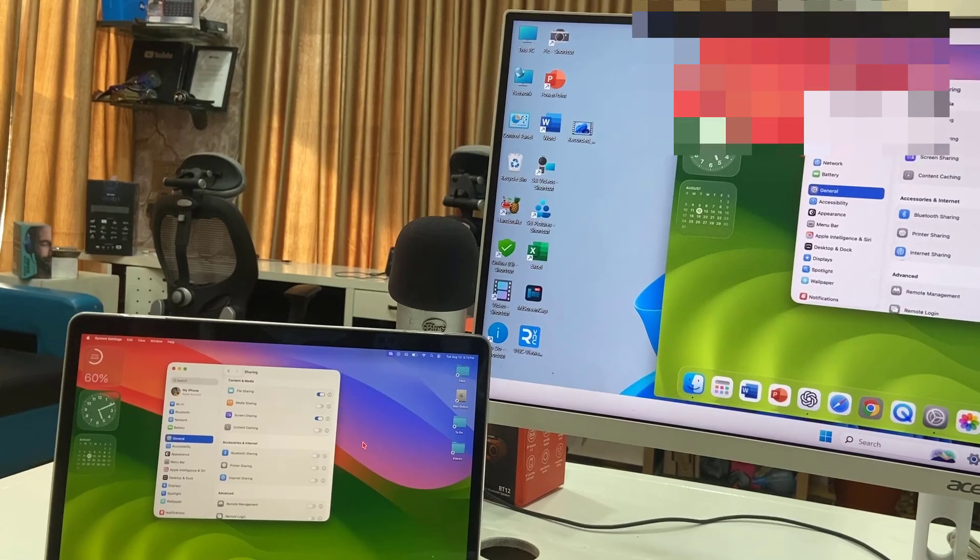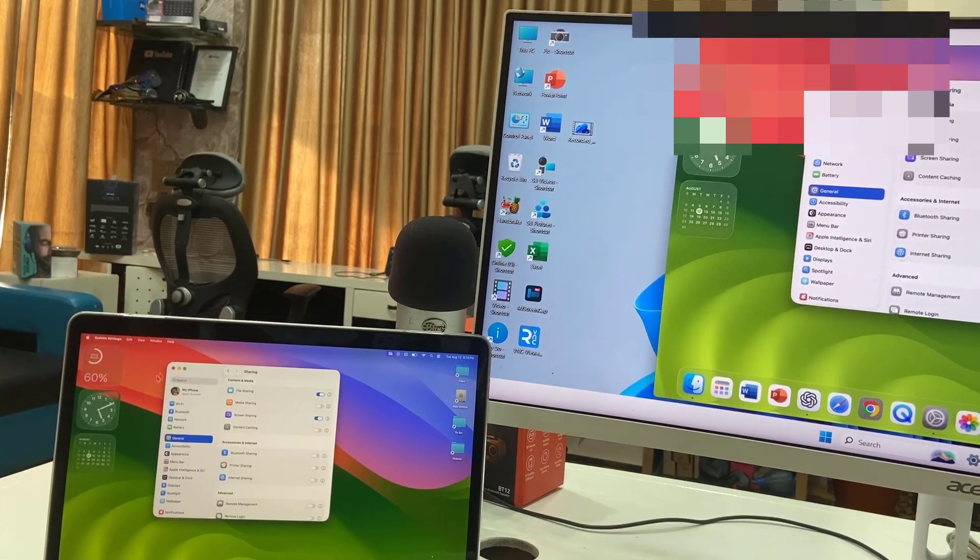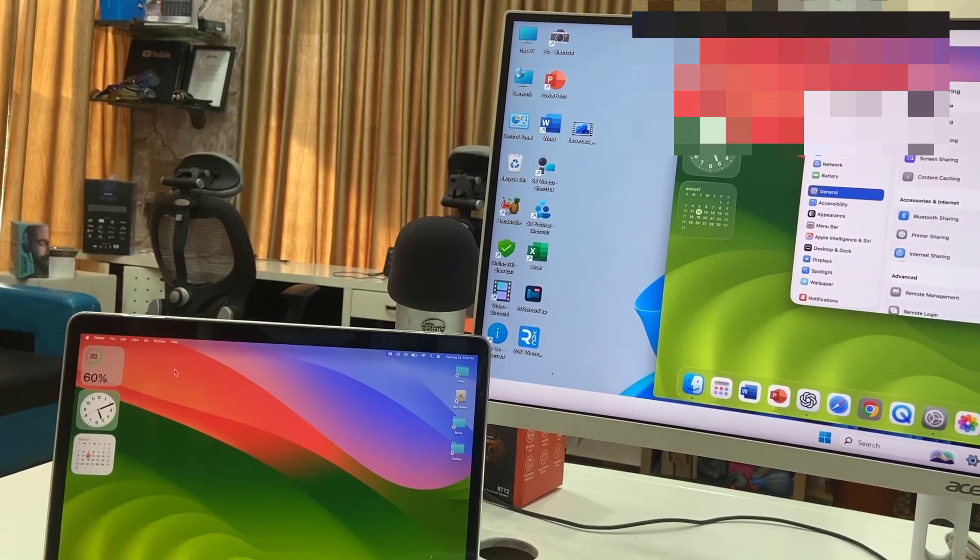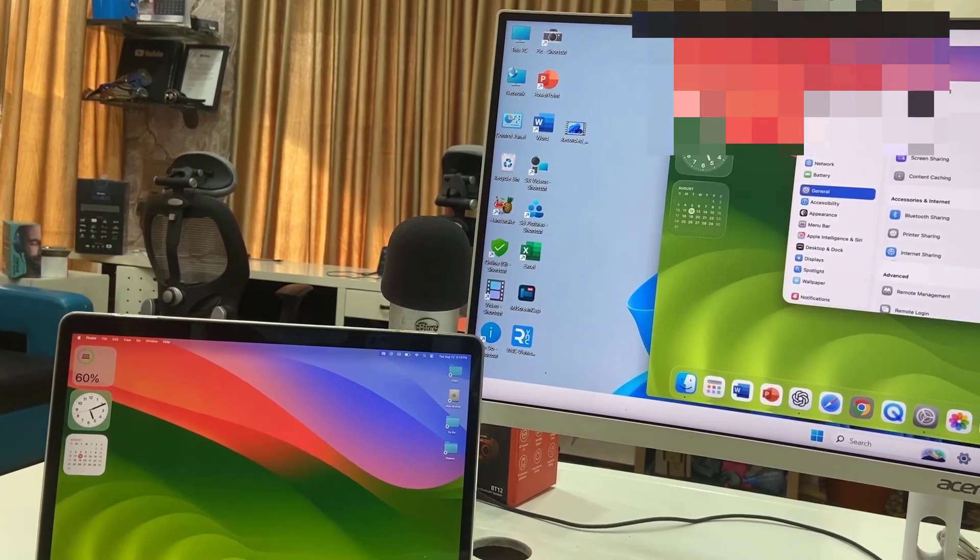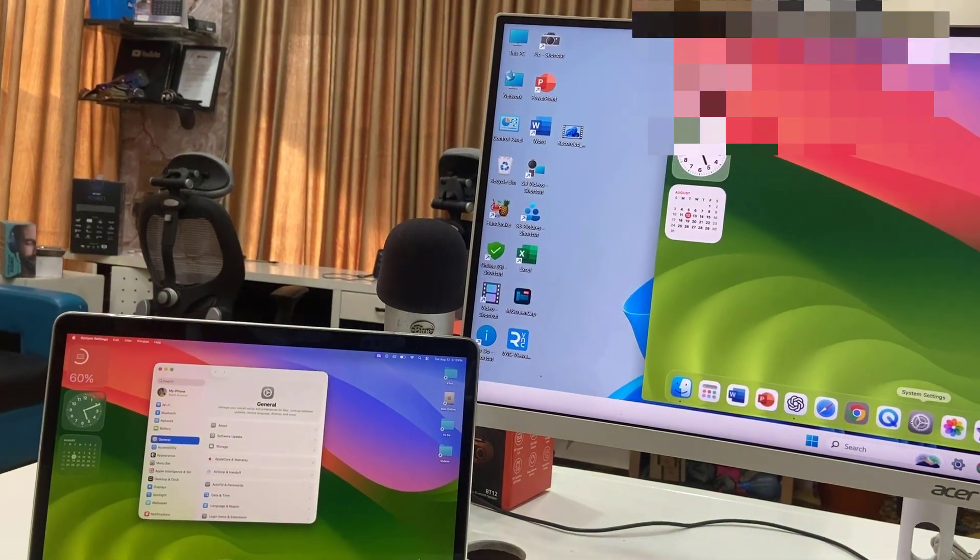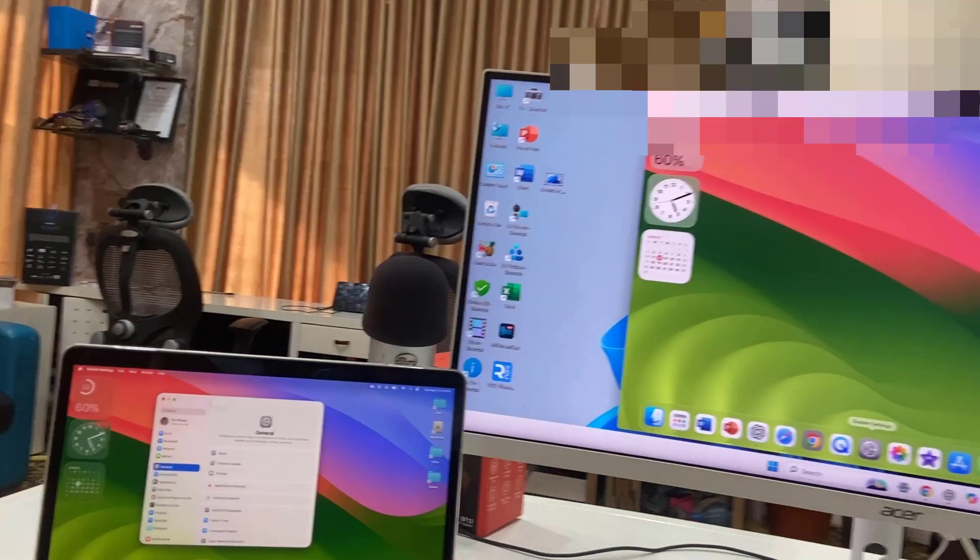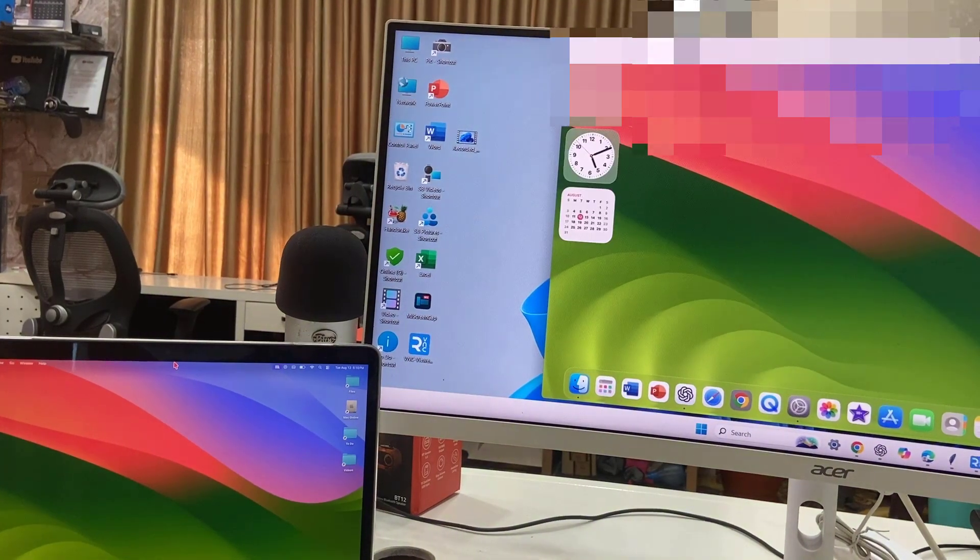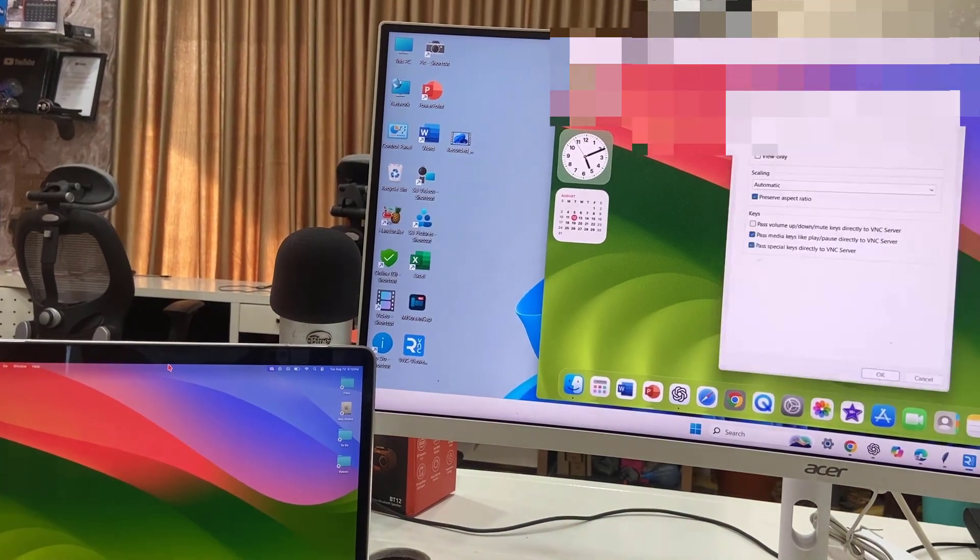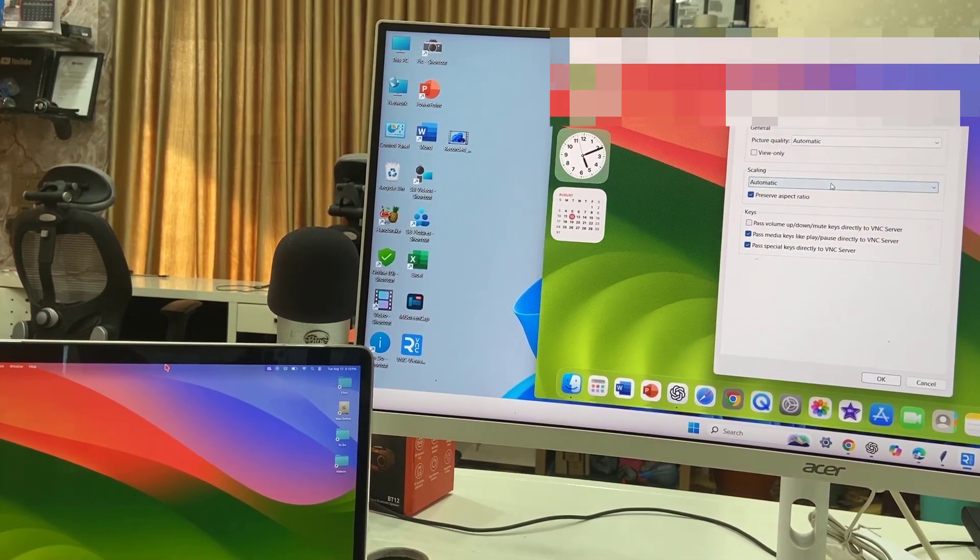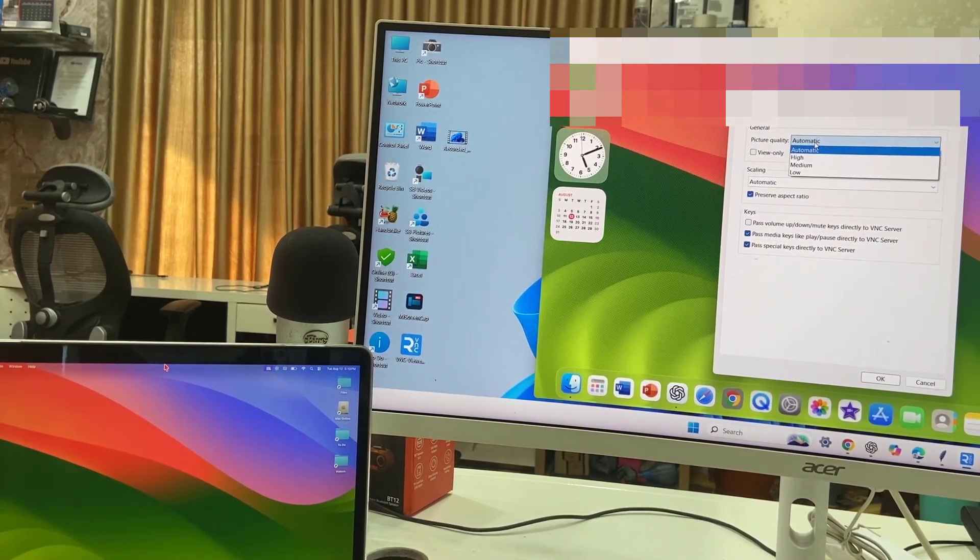I can easily control and use my MacBook from my Windows PC. Look at that. Here we have a settings bar, so you can do some settings from here. You can change the scaling and picture quality and other things.